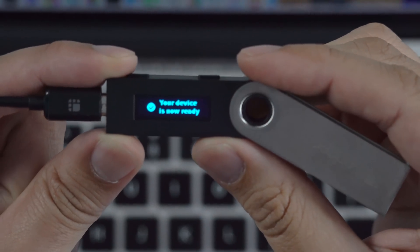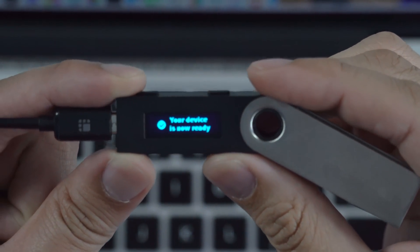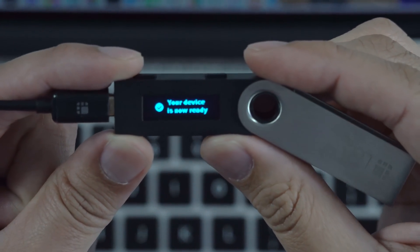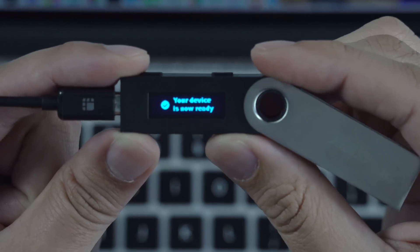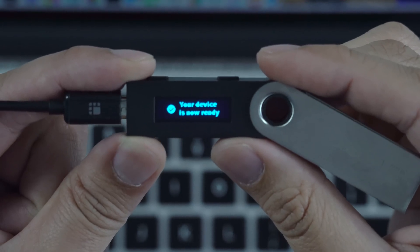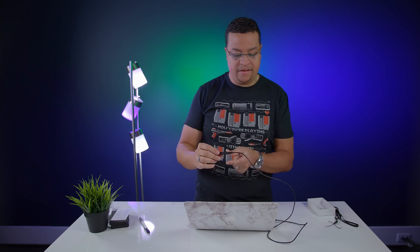After putting all those 24 words in, it took a long time. It looks like it went through. It says your device is not ready. So let's check now to see if we can access the wallet. I didn't transfer anything to the wallet, but I did write down the hex keys, so we're going to verify that right now.